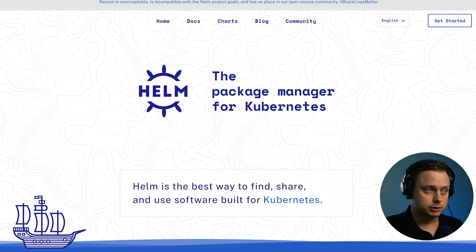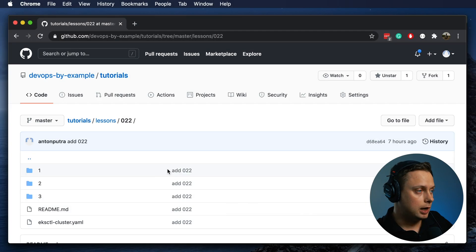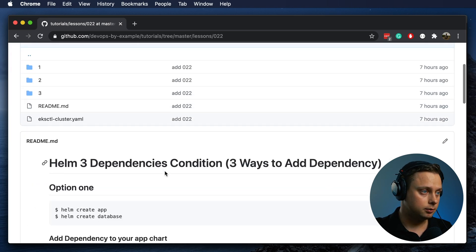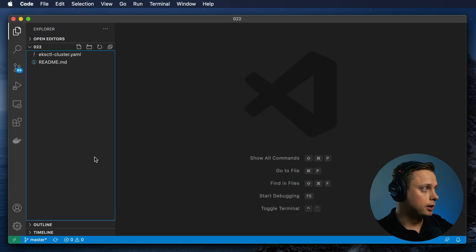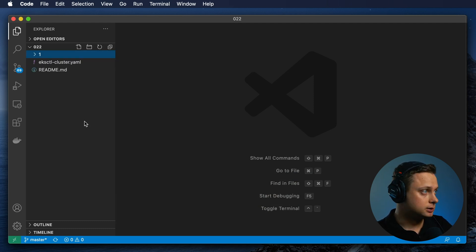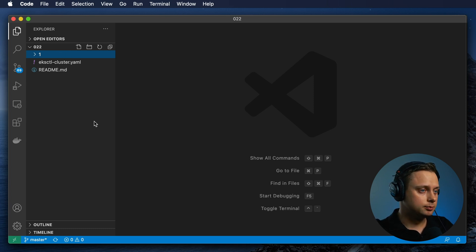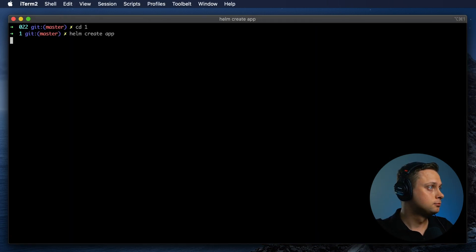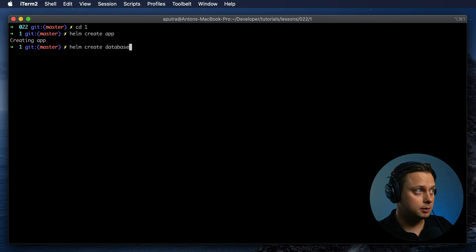Let's get started with dependency condition. You can find all the code, all the charts, and instructions in my GitHub repository. Let's get started by creating the first folder — let's call it one — for dependency condition. And let's create two charts: one of them is app and the second one is database. Let's run Helm create app, and also let's run Helm create database.